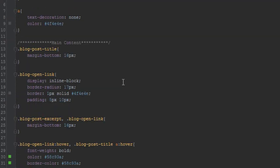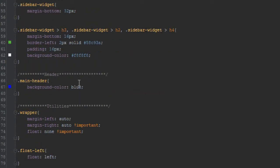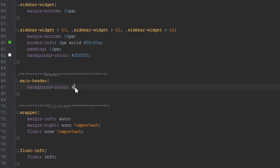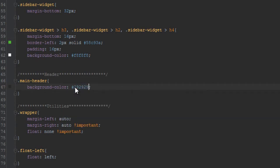We'll go to main.css and the header section. Let me scroll down and remove this background color, and give it a different one: hash 292929.